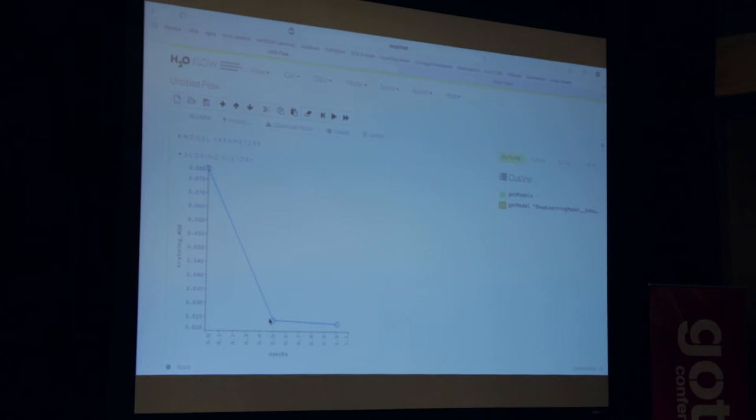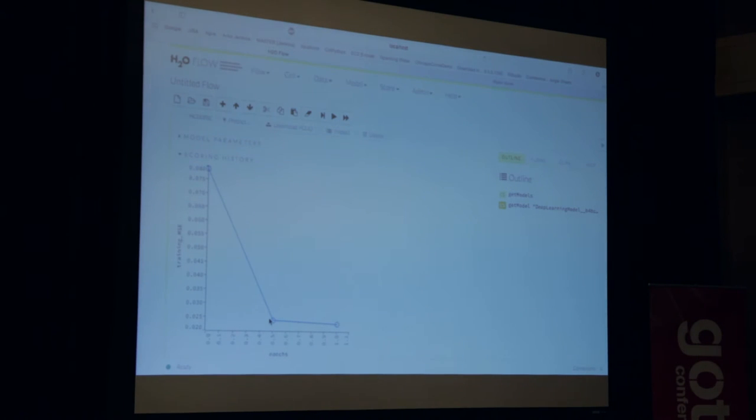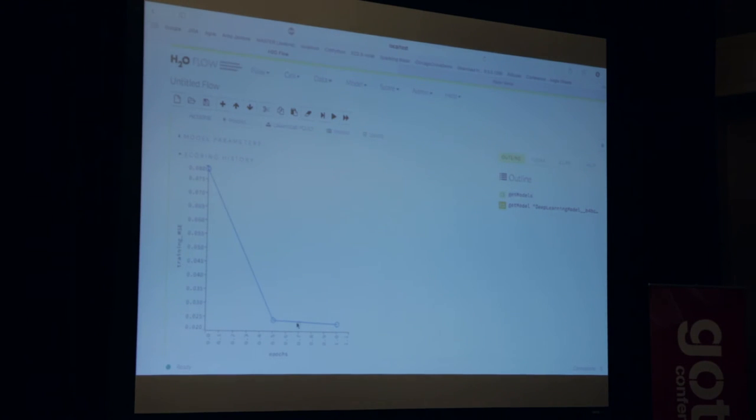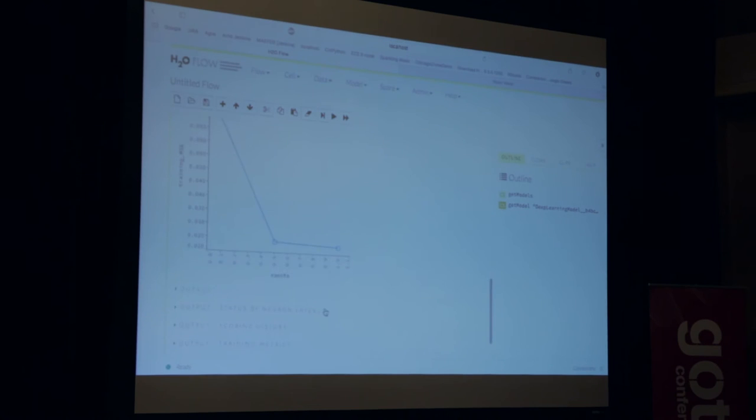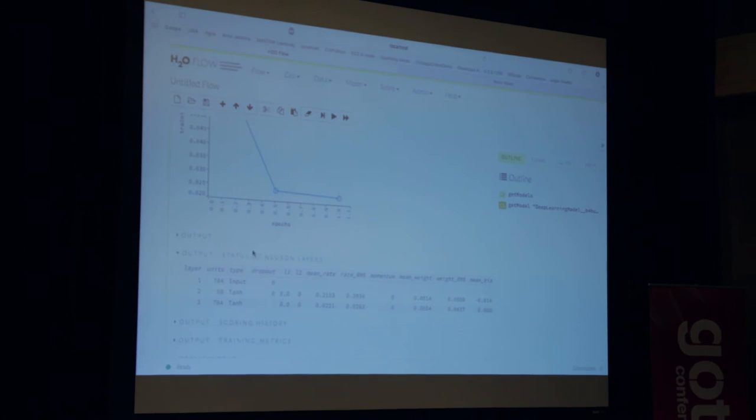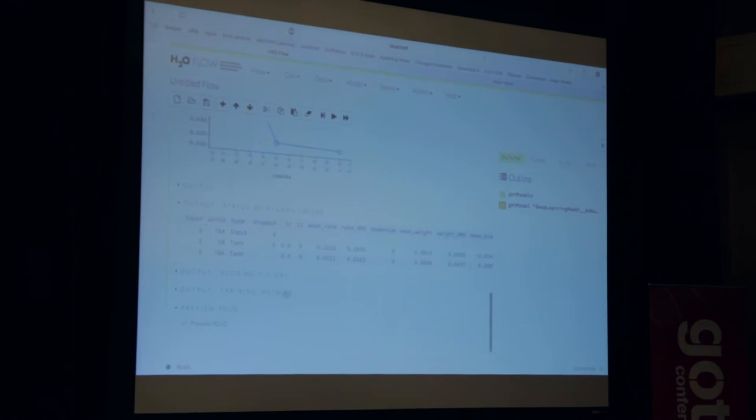It improved from random noise. For autoencoders, you always want to check this convergence. It has to learn something. The identity mapping. And you can also see here the status of the neuron layers, the thing I showed you earlier.